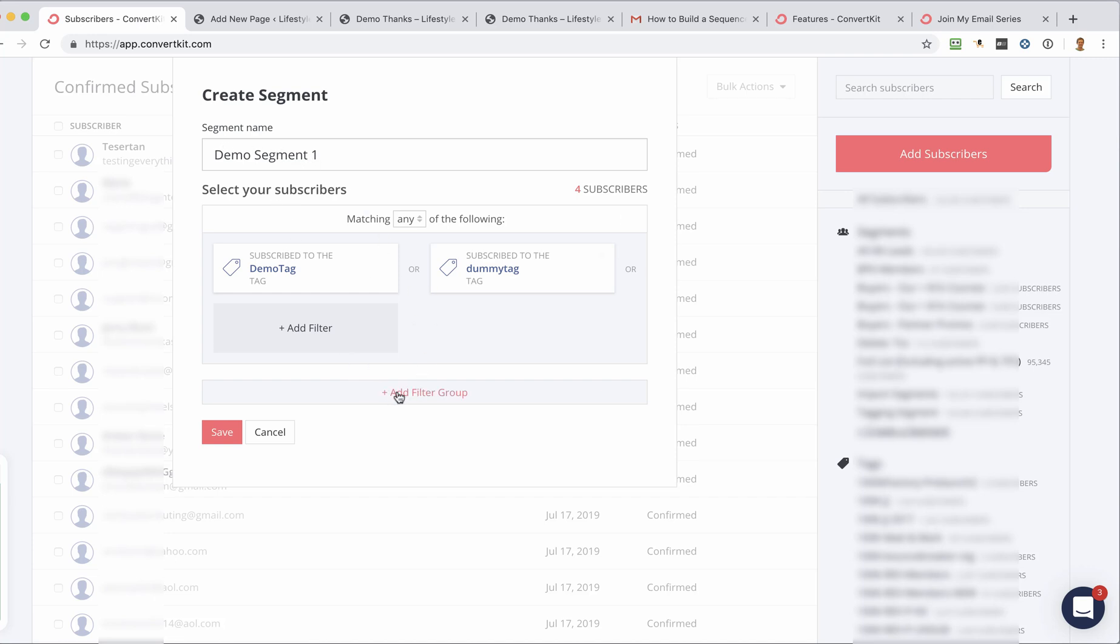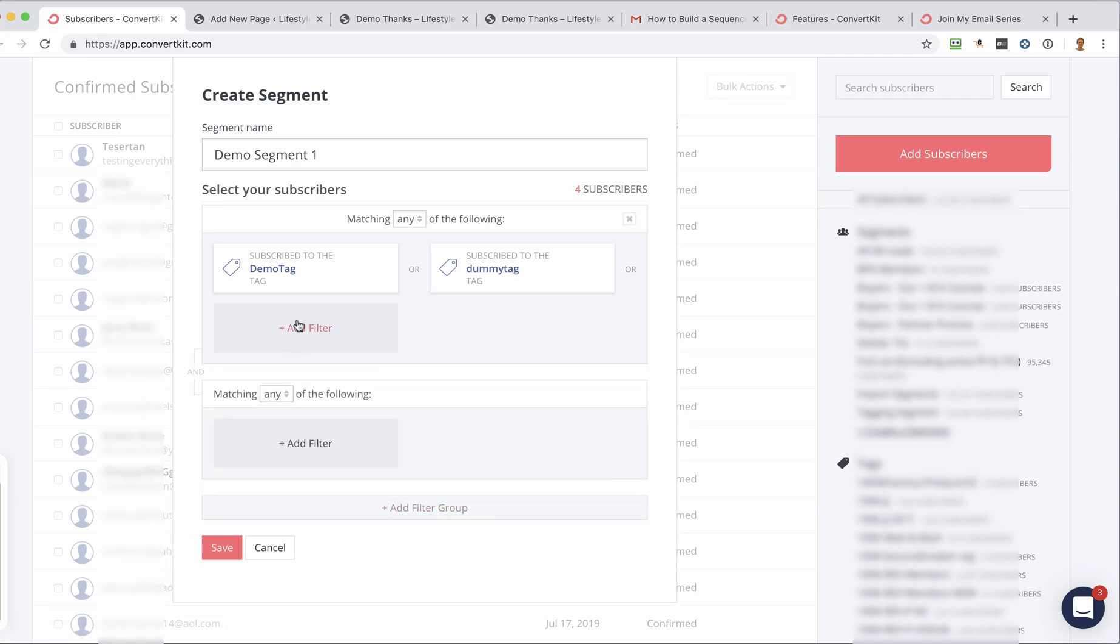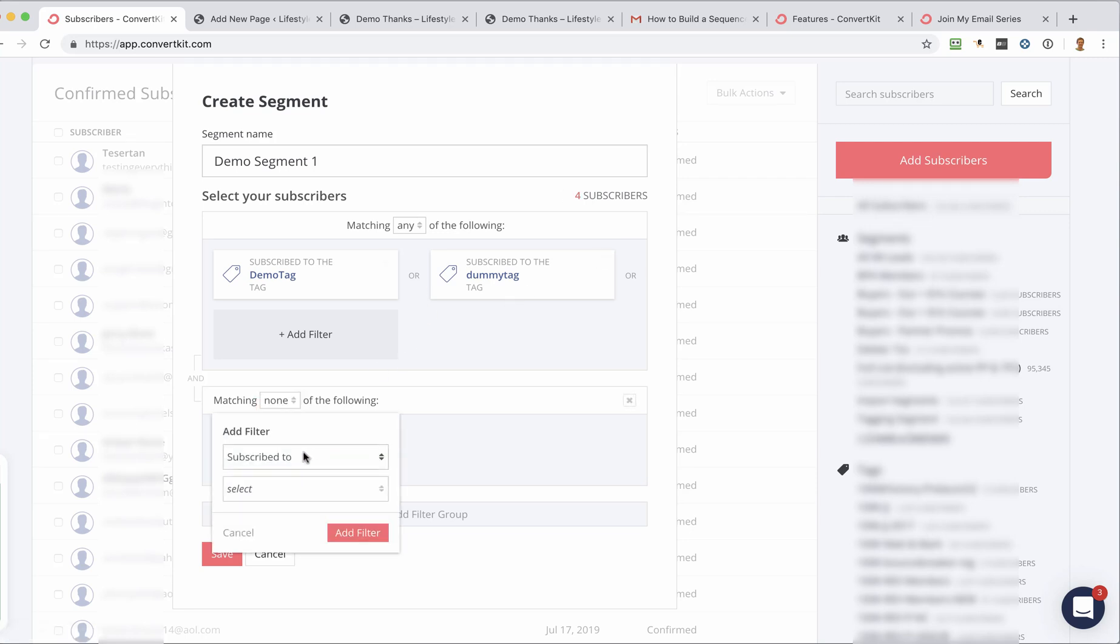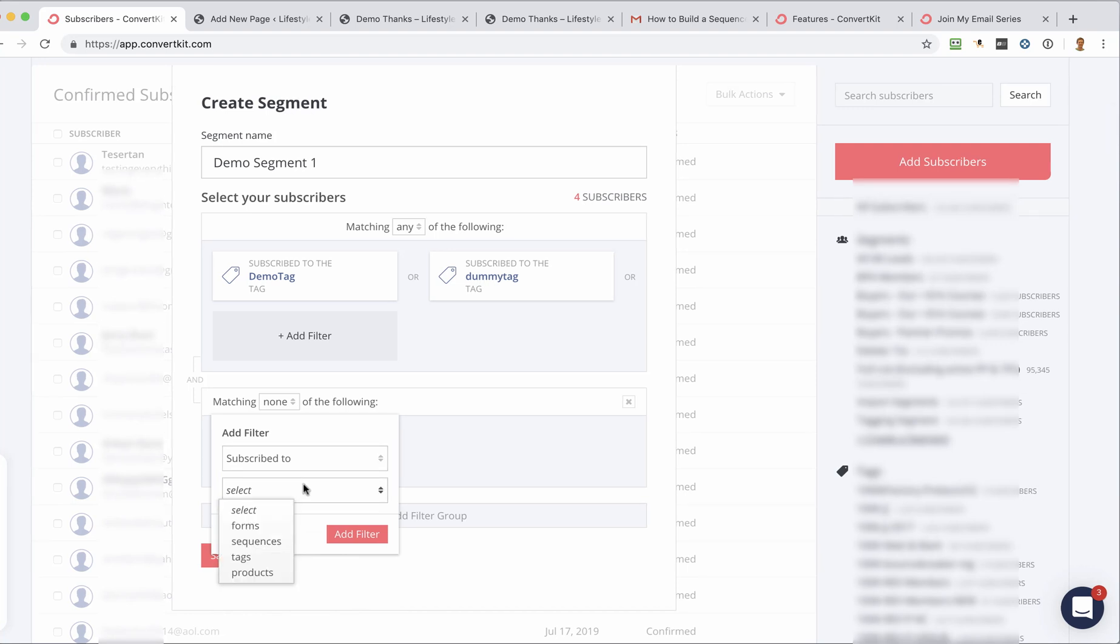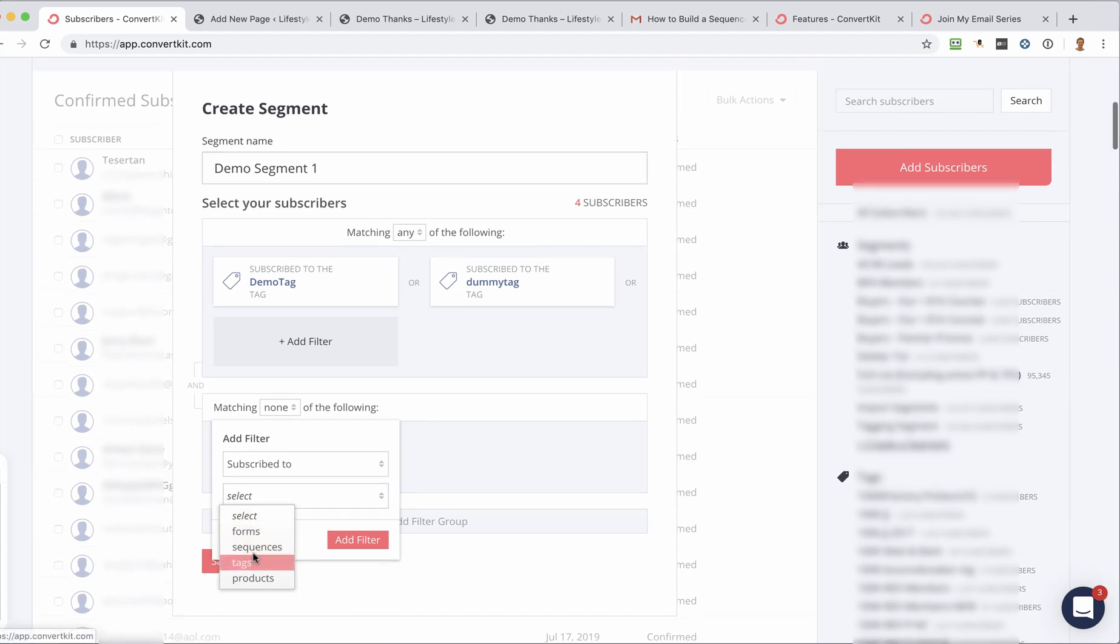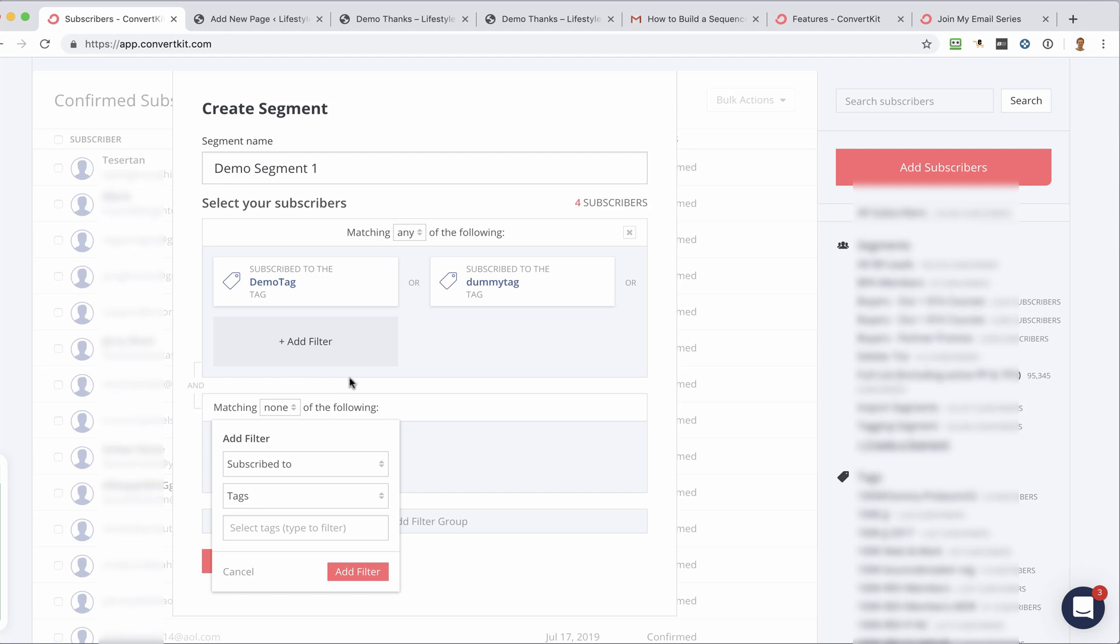You could add another filter group in here. Now in this filter group, you might say, this segment is to contain this tag and this tag, but must not contain anyone who is subscribed to some other tag. Okay. So that's a way that you can filter out things even more.